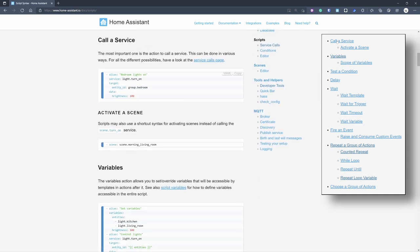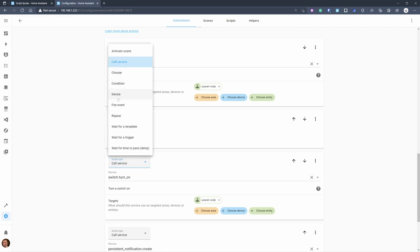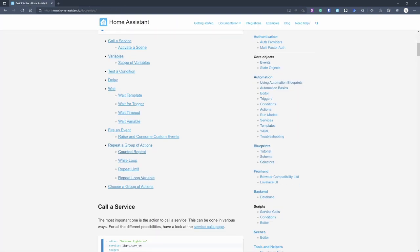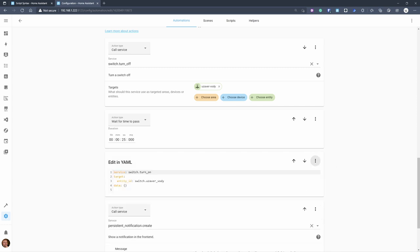Here you can see all the different options. 'Call a service' — we've done that. For example, light.turn_on with a target such as a light or a group, plus supplemental data. The documentation uses YAML to describe all the different services, but these are essentially the same as in the automation graphical user interface. You see call service, choose, condition, device, fire event, repeat — all the same actions — and you can click the three dots to show any block in YAML.